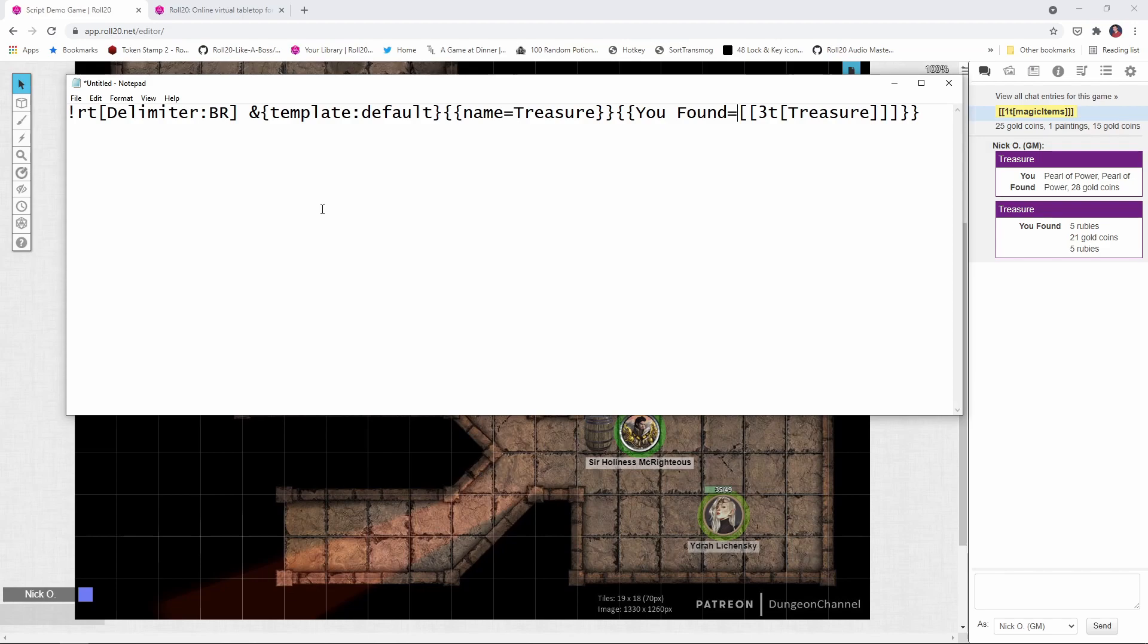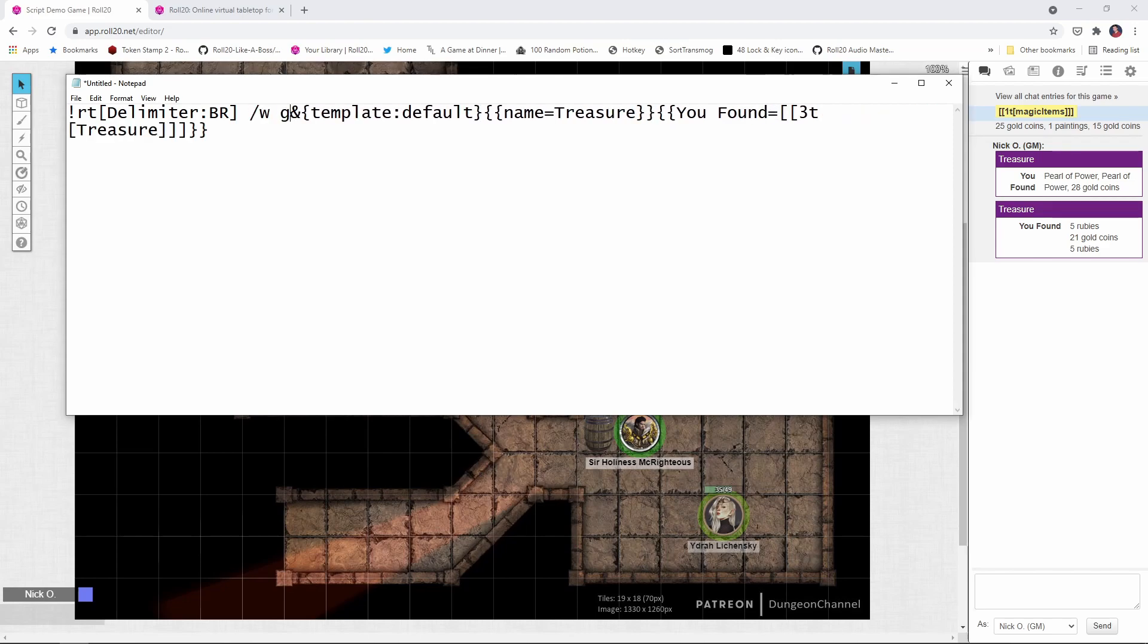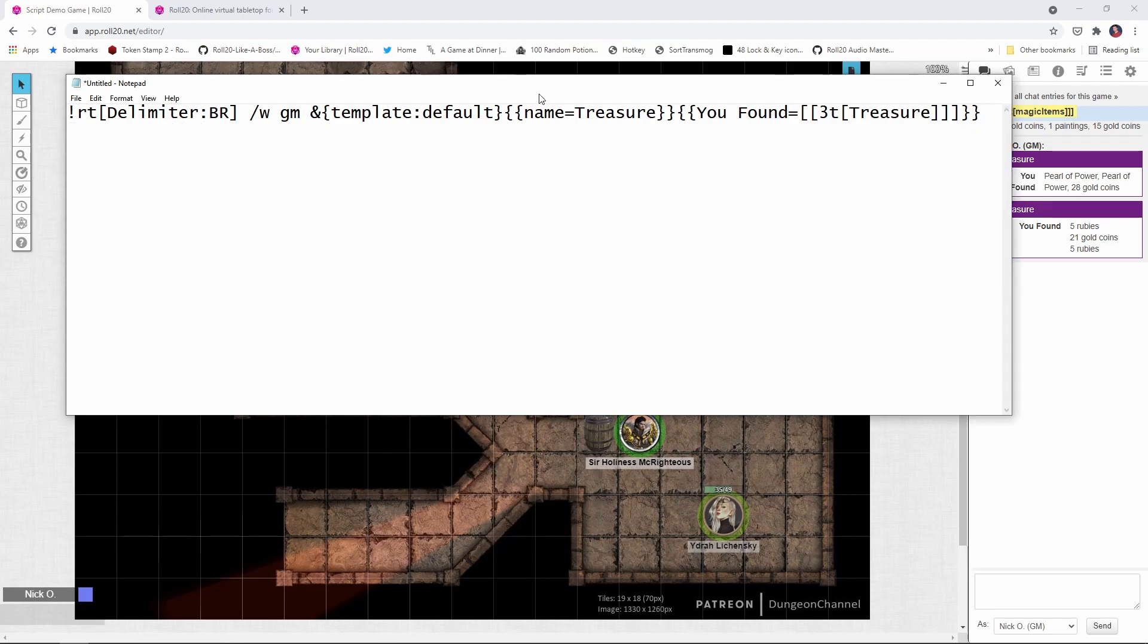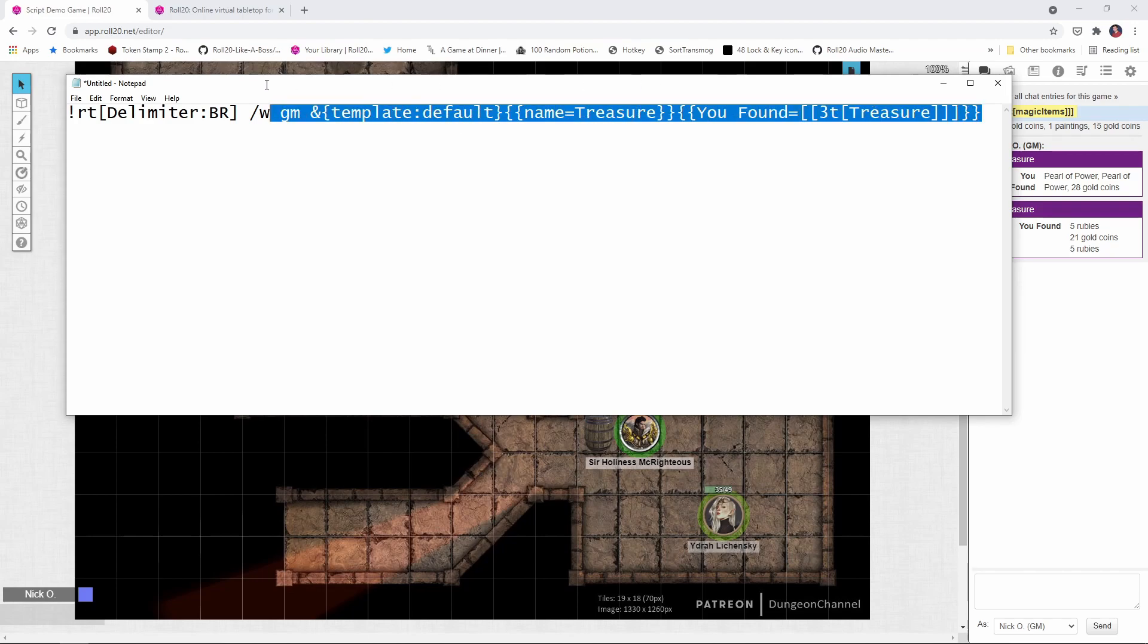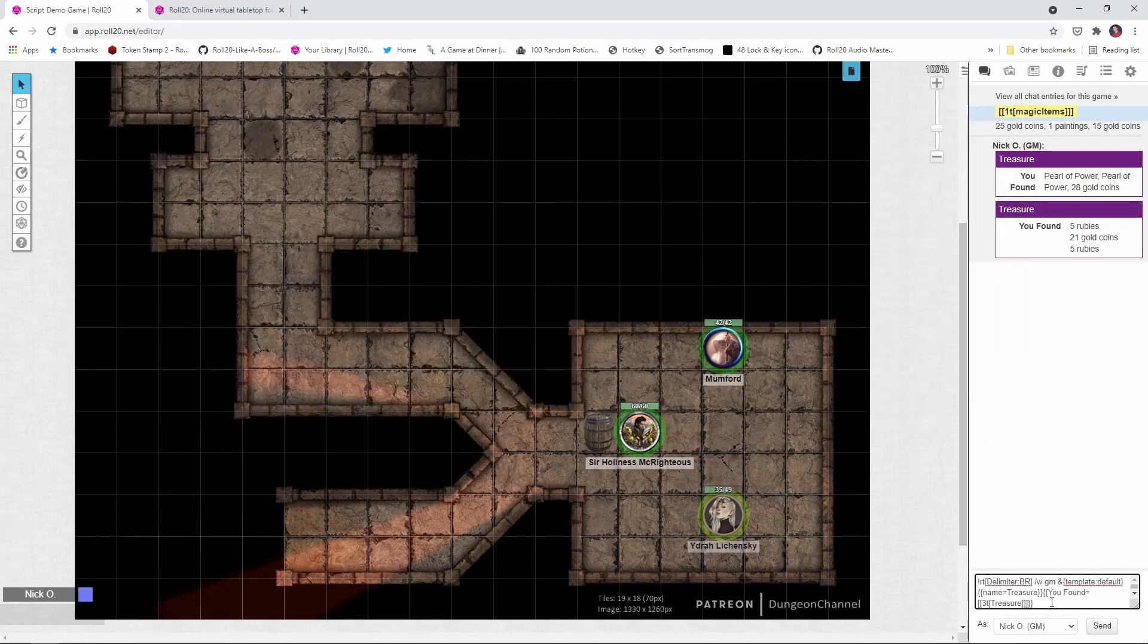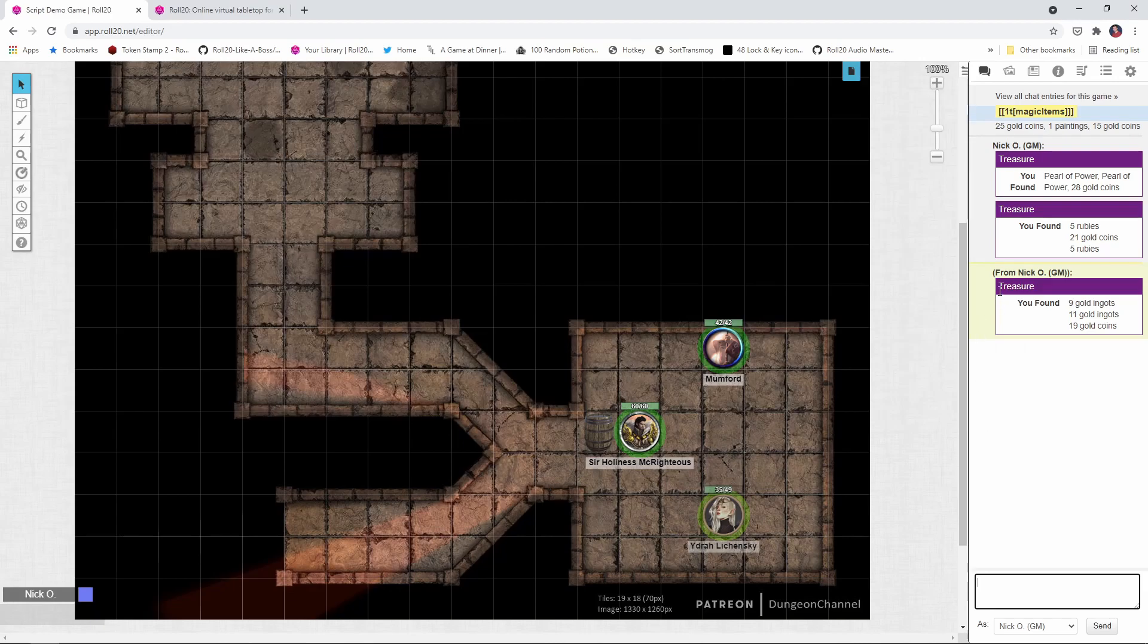Now depending on your style, you may not want to reveal this treasure to the players. If something got generated and it's grotesquely low or insanely overpowered, you may not want to show this to them. So what we can do is we can actually have this whispered to the GM. Just add that parameter right in there saying slash wgm. And now this whole thing is going to get whispered to the GM when it runs. So let's see how that works as well. And there you go, you see now it's coming in from the GM. And all your players don't see it.